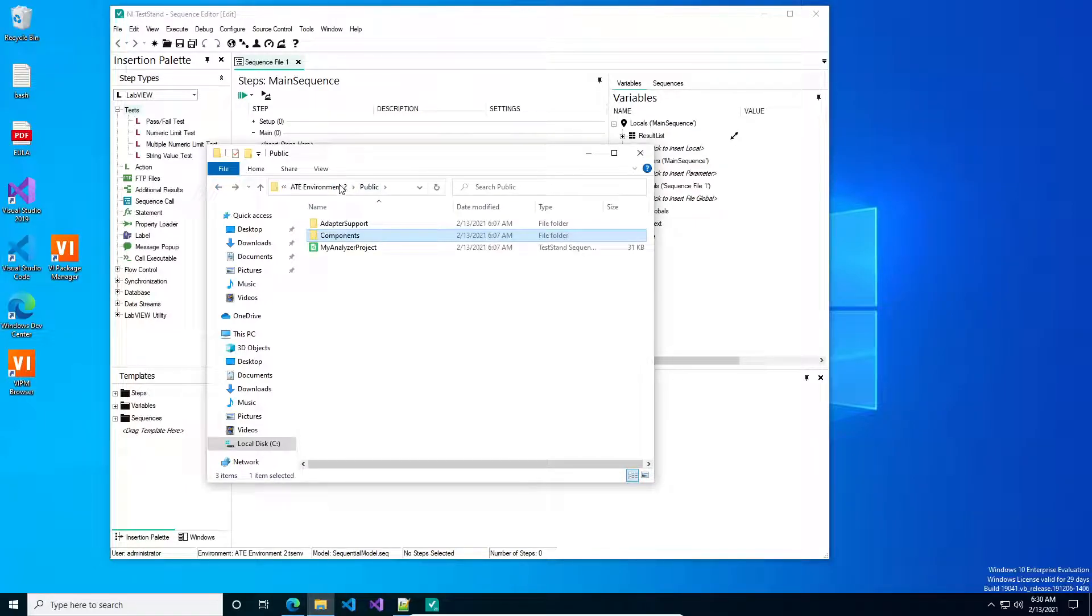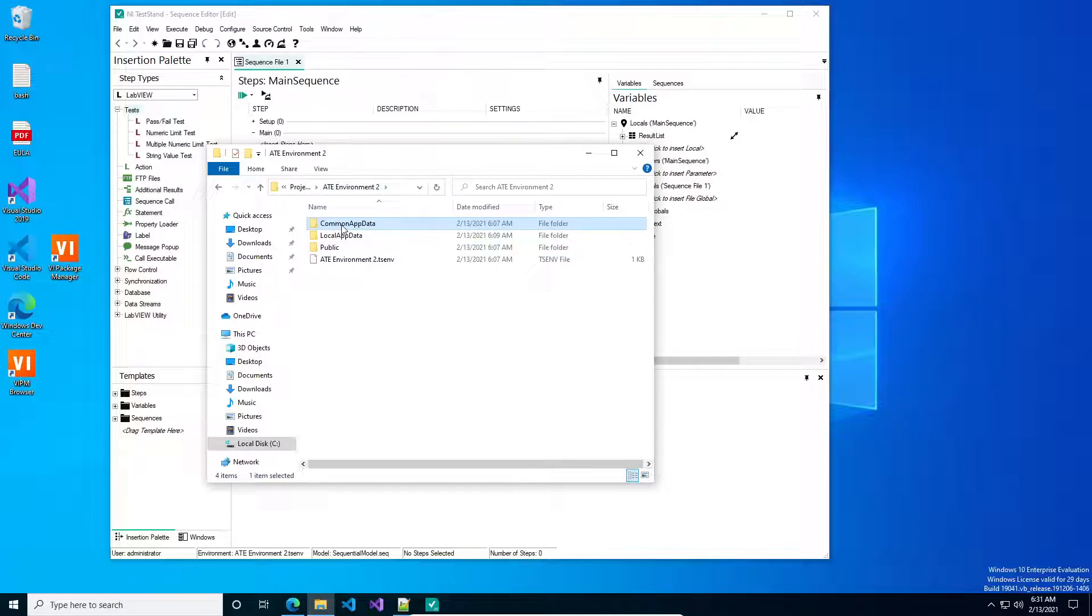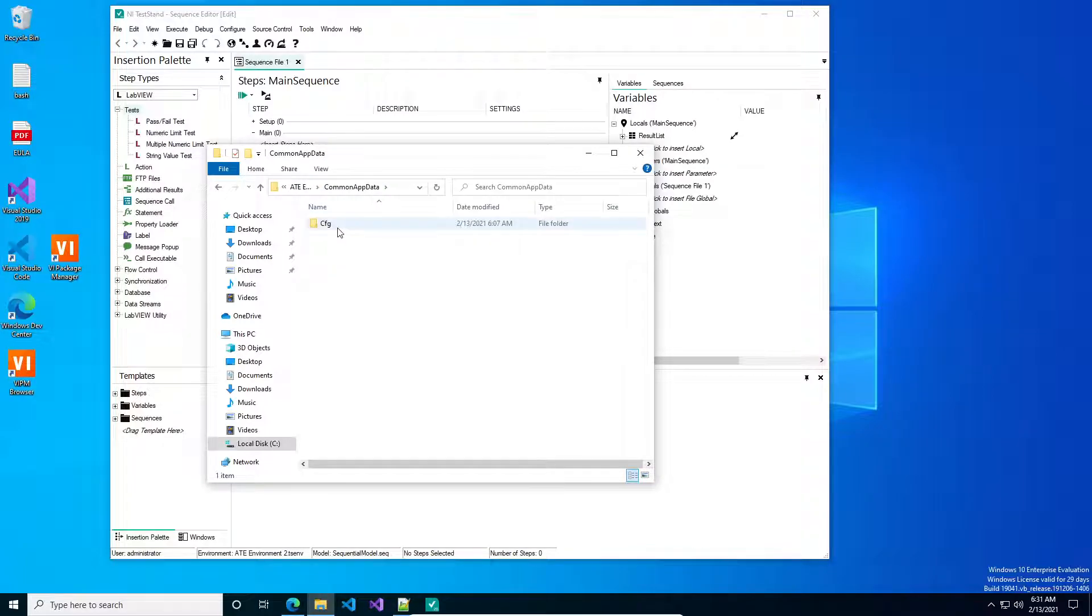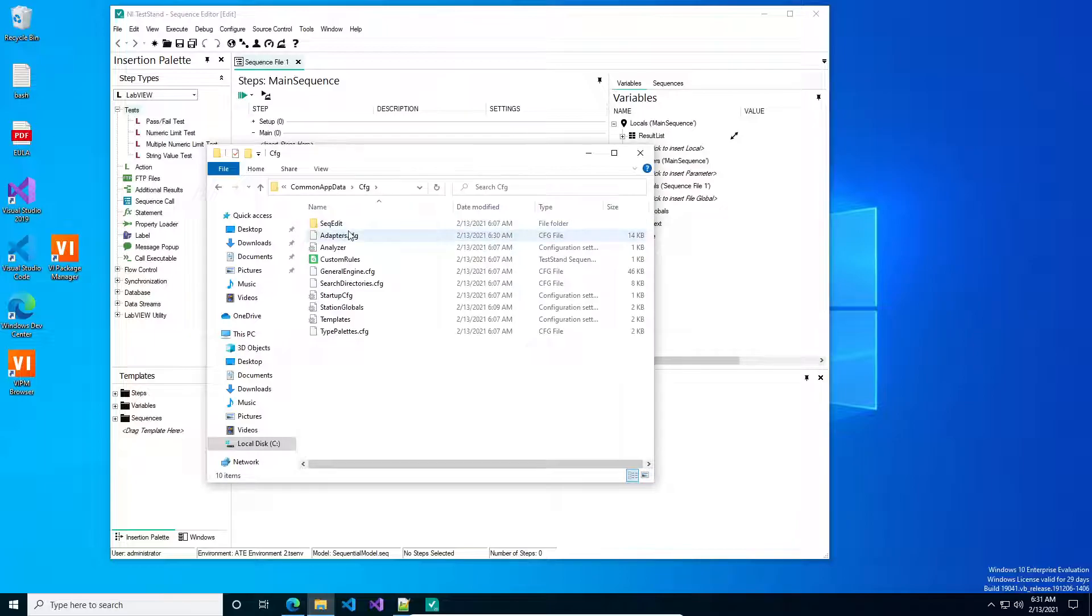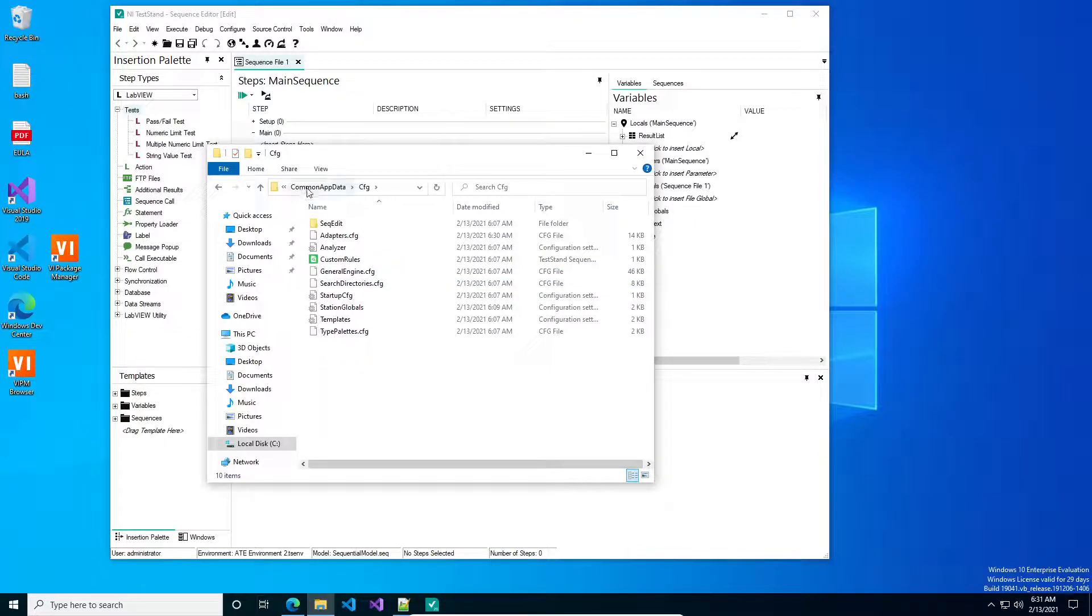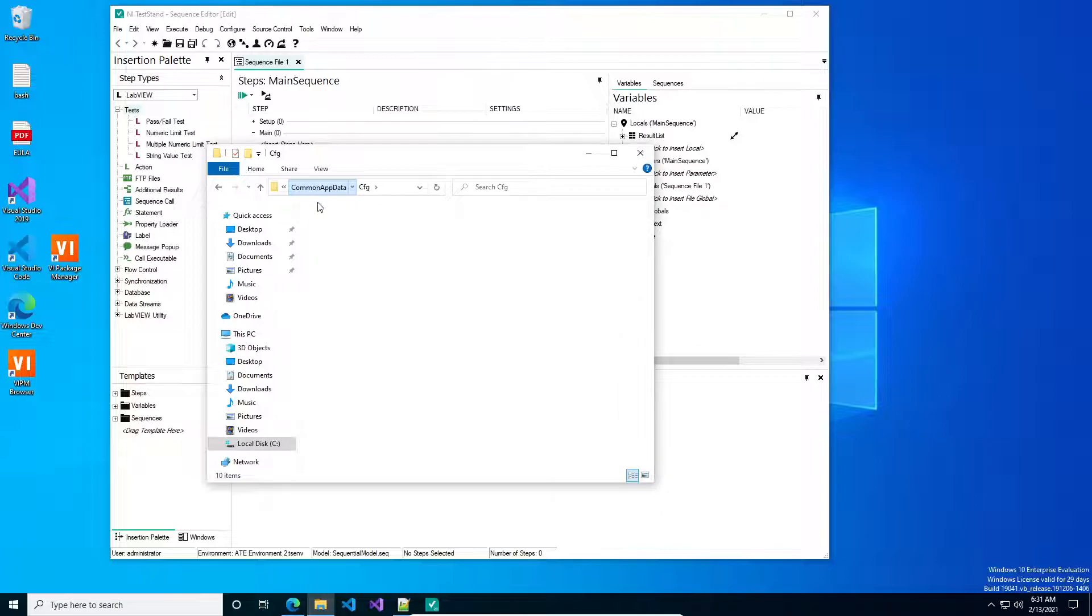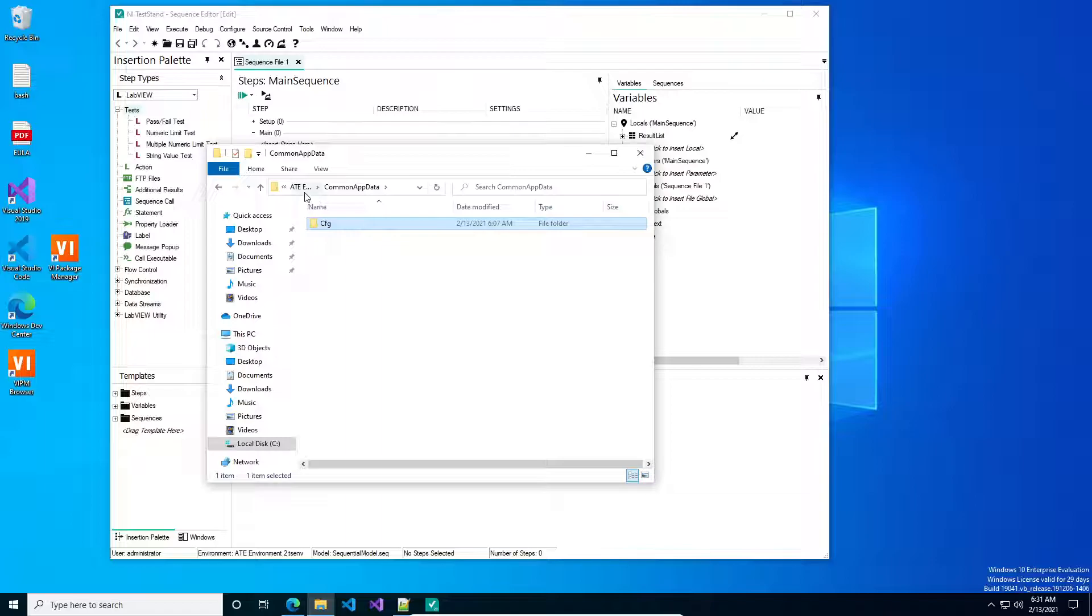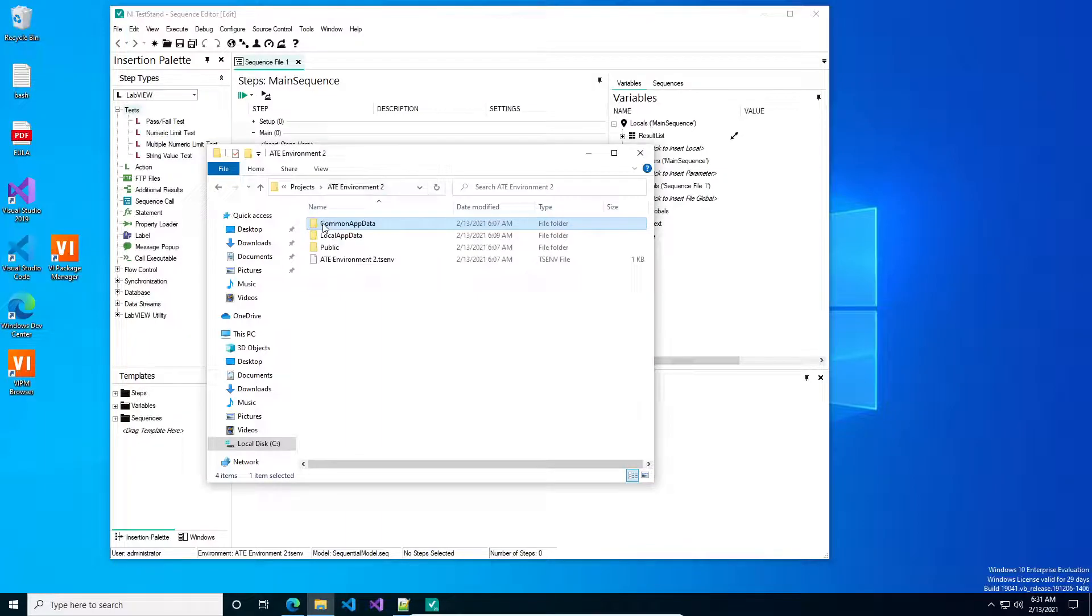So things like, let's get out of public for a minute, under common app data, this is where you've got your config folder that contains your analyzer rules, templates, your search directories, all those settings are in there. And it provides a default set of those. So once you're in the environment, if you go and start messing around with those options, it will change the options in this environment file.